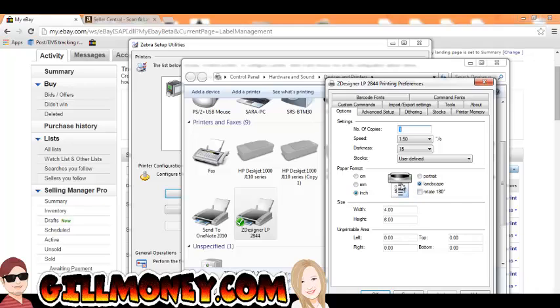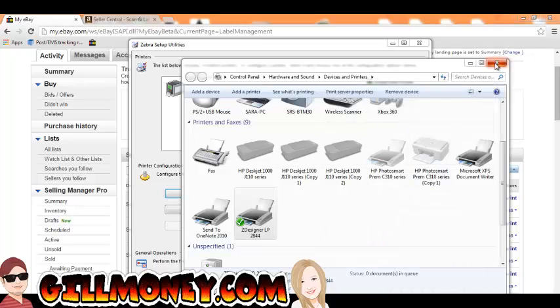Now, the 4x6 labels are going to print Landscape. So for eBay, you're going to want this on Landscape. And you're going to put it, of course, 4x6. And you just hit Apply and OK. And we're done. So now we're ready to print on eBay.